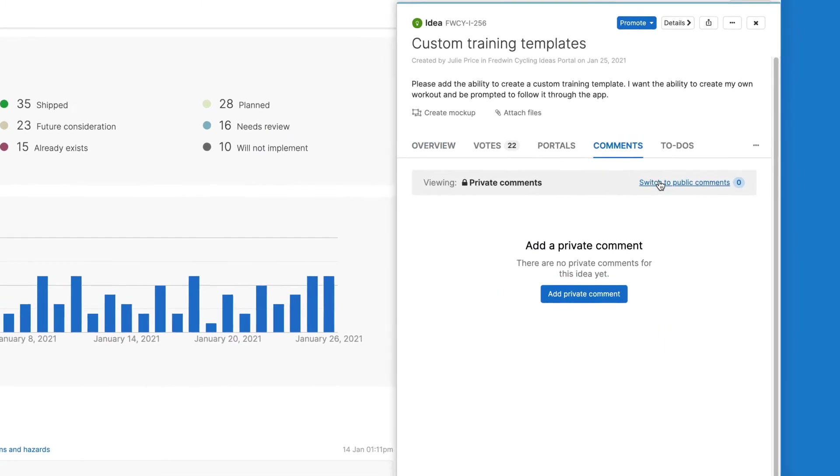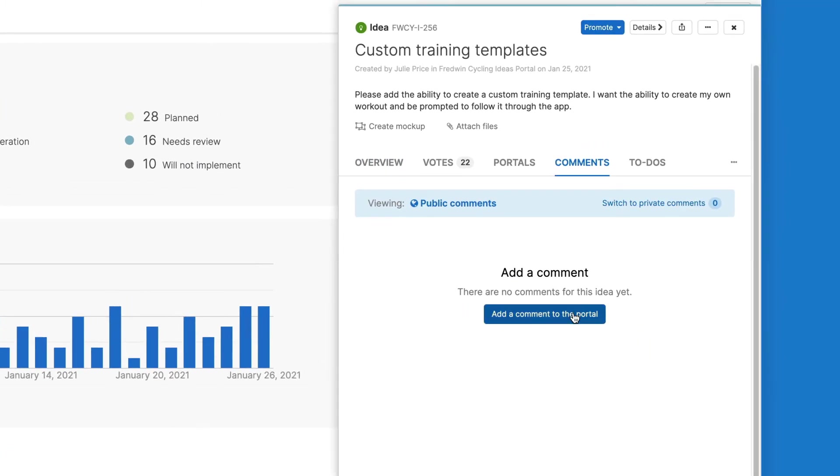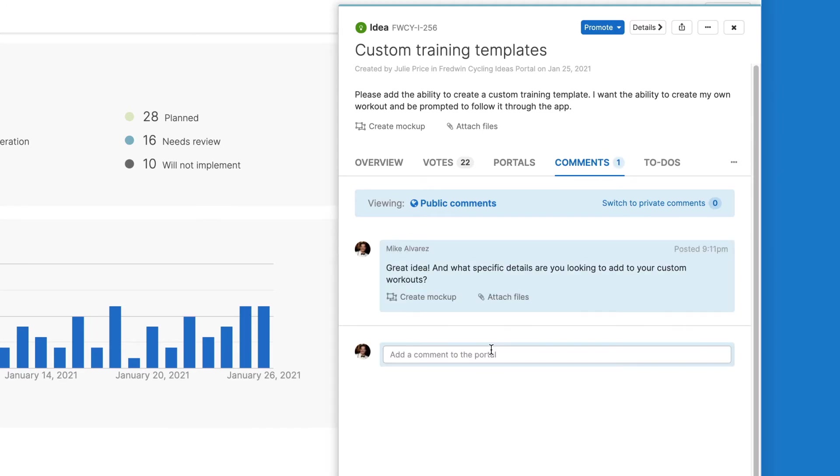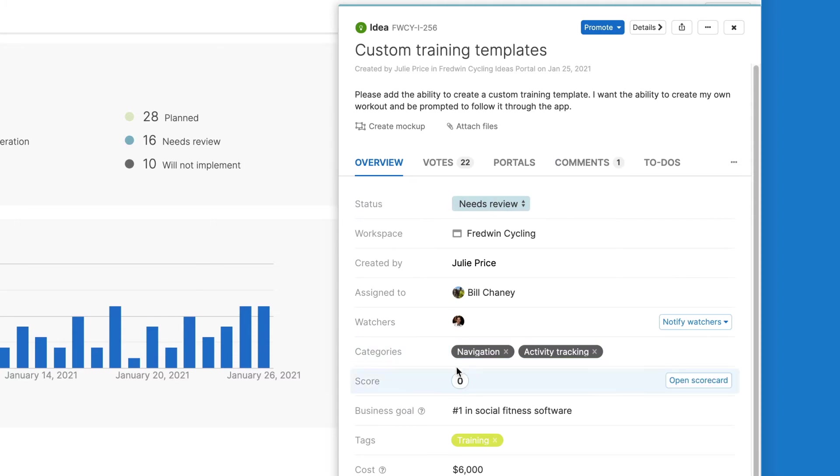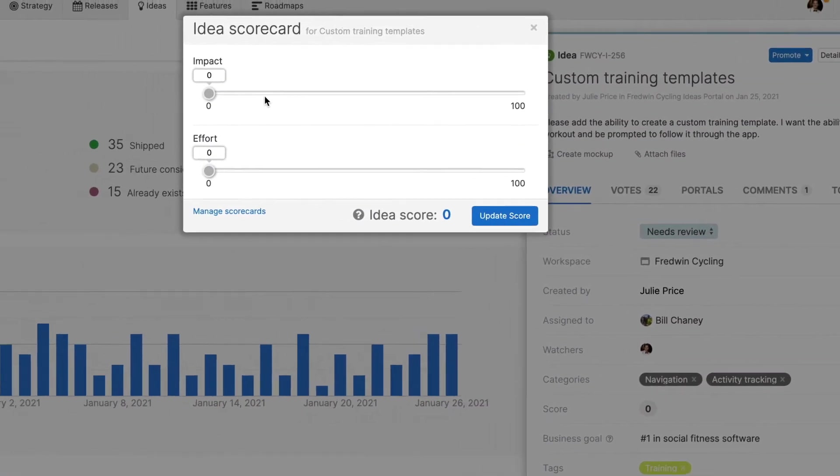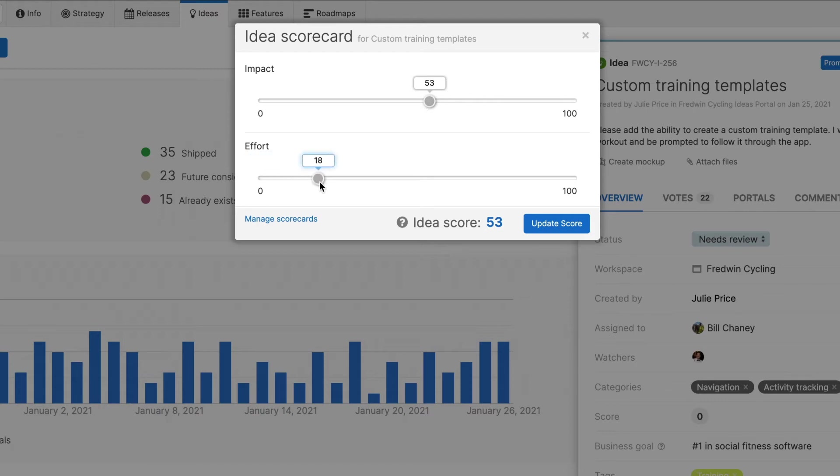If you still have questions about what your customers actually want, commenting on ideas is a great way to start a conversation and gain more insights. Then score each idea to prioritize and determine which ones will have the biggest business impact. Use the default scorecard or create your own with custom metrics.